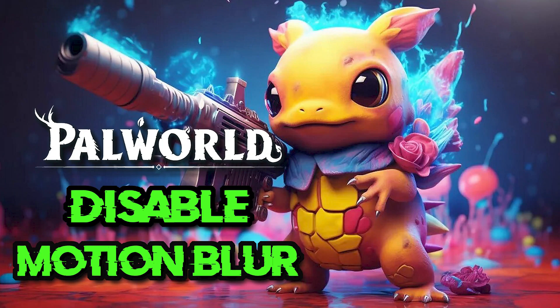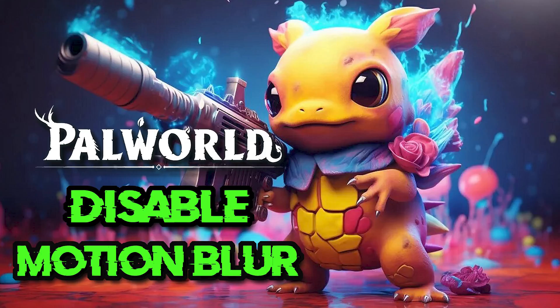In this tutorial, you will learn how to turn off or disable motion blur in PAL World in a quick and easy way.